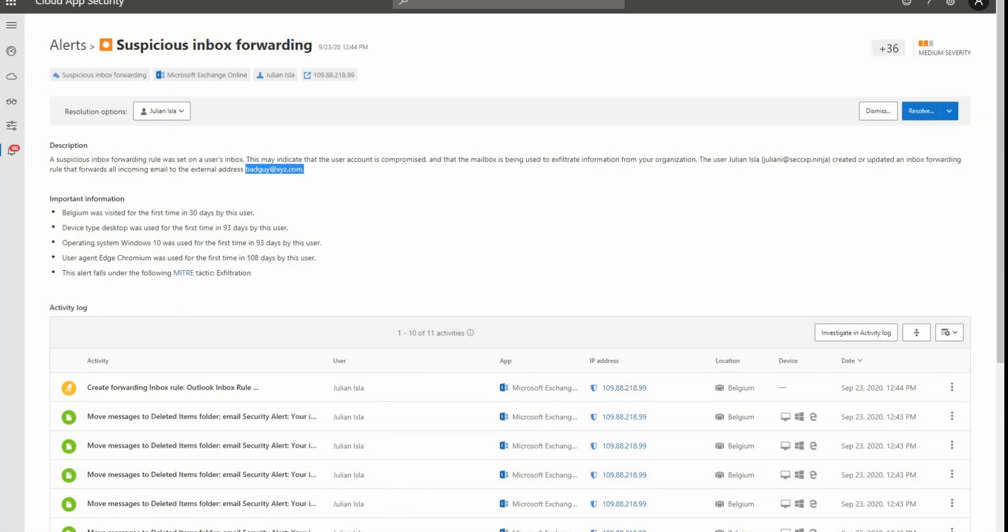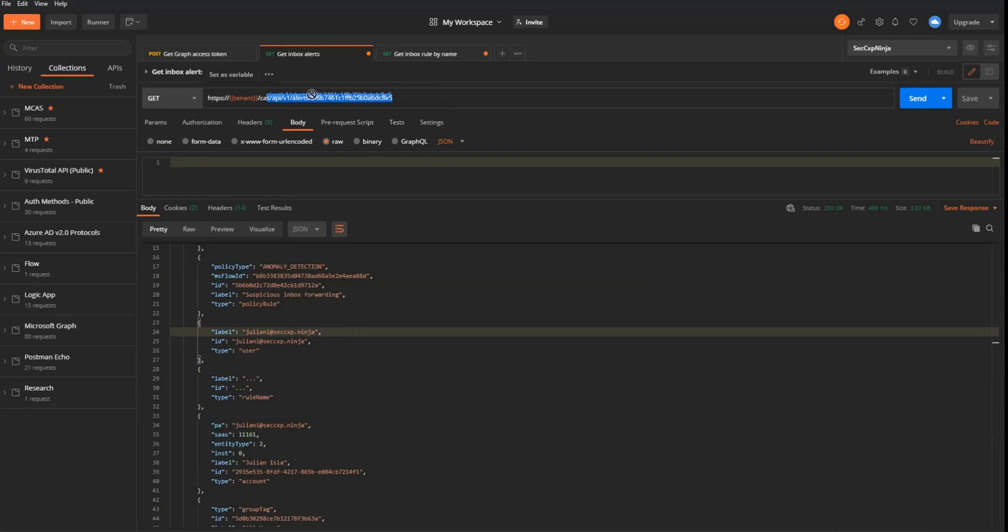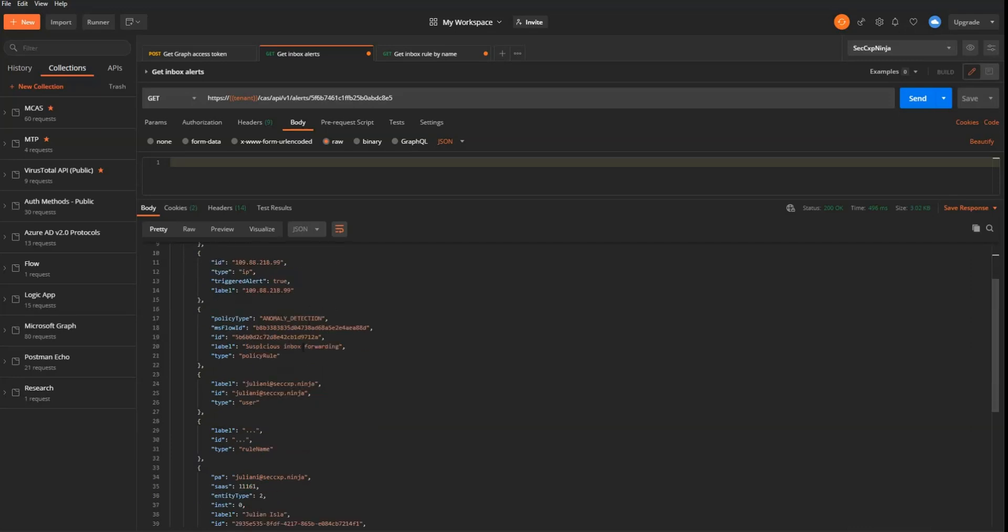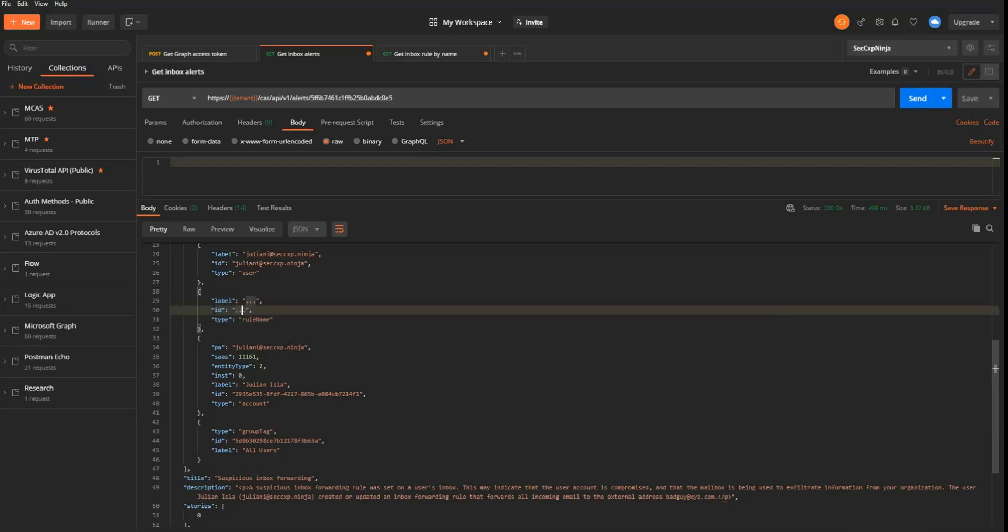If I go now in Postman to have a look at the API calls that we have in the workflow, what you can see here is that when I'm collecting the details on this alert, so the alert that we have from Cloud App Security, we obtain different type information like the entities. And the entities can be of different type. They can be user, they can be IP addresses. But the one that we really care about is this one, the entities of type rule name. So rule name will show us the name of the different inbox rules that we'll reuse later on when we're going to perform the next action.